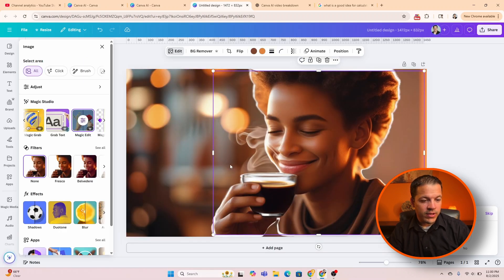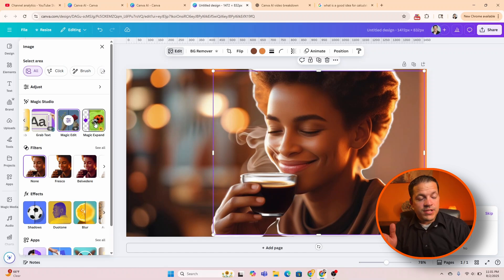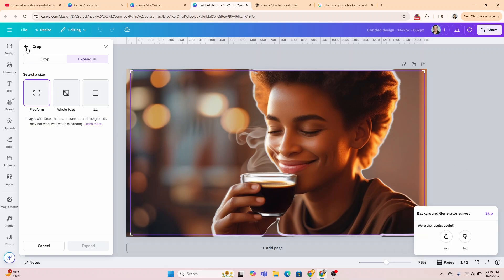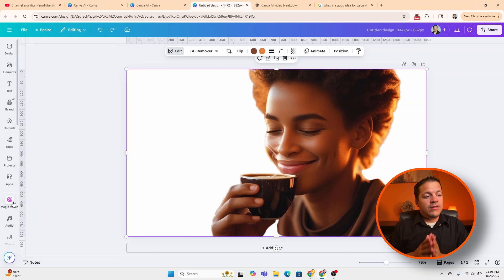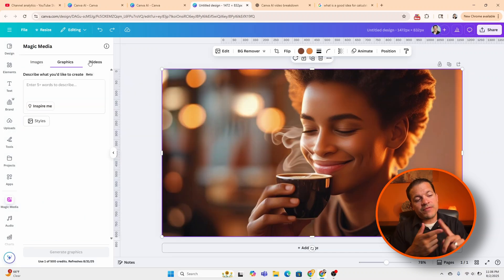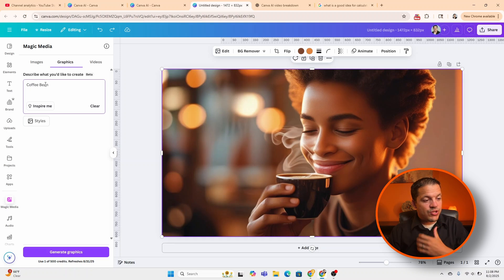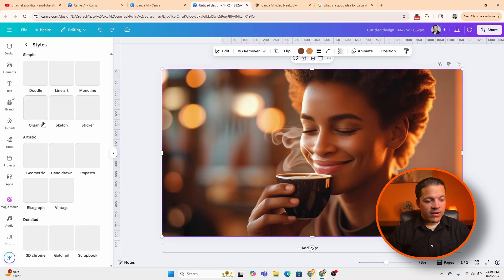Next is magic expand. With magic expand you can actually expand an image — so if you're outside and a tree doesn't extend all the way, magic expand will extend that footage and image. Now let's jump into magic media. In magic media you can do images, graphics, and video. We'll do graphics since we already did an image — let's do a coffee bean graphic, choose the sticker style, and hit generate graphics.